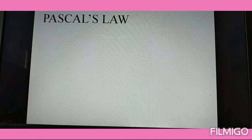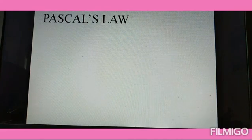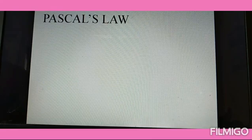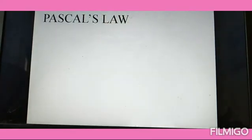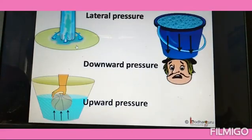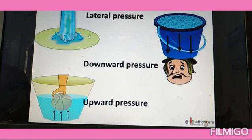Let's explain Pascal's law with a simple activity. We know that water or any liquid can apply pressure in all directions.